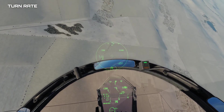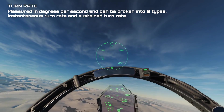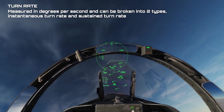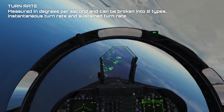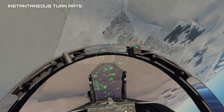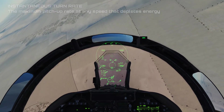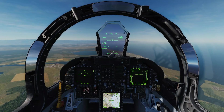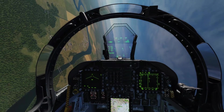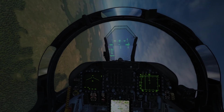The second variable in turn performance is turn rate, and it is a bit more complex. Turn rate is measured in degrees per second and can be broken down into two types: instantaneous turn rate and sustained turn rate. Both refer to the maximum rate at which the plane can raise its nose into a pitch-up turn. Instantaneous turn rate is the maximum pitch-up rate at any speed that depletes energy. In this example you can see that as we roll and pitch up to perform our turn, all of our speed flies off the airframe and we start to lose altitude.